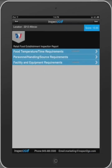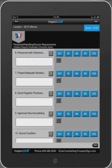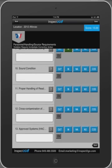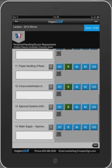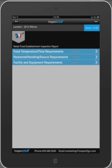Notice that two sections have been completed. Now let's finish up the third section, Personnel. The check on the icon indicates the inspection is finished.